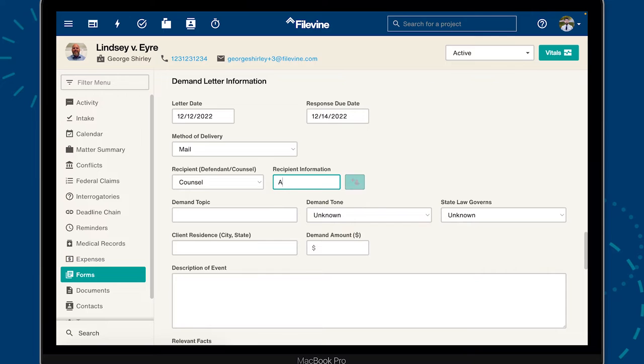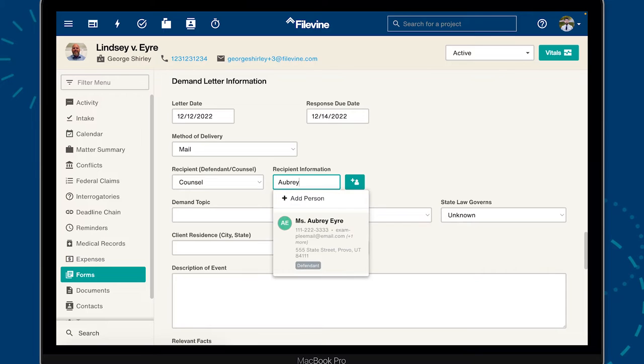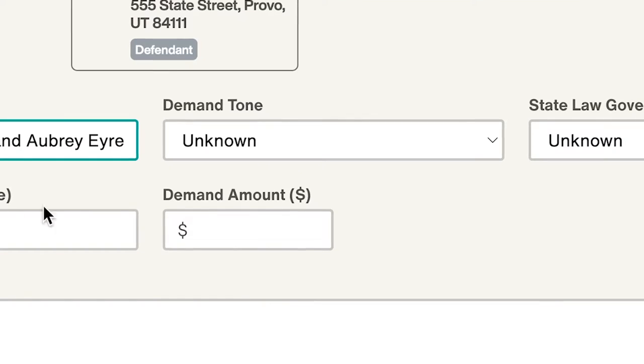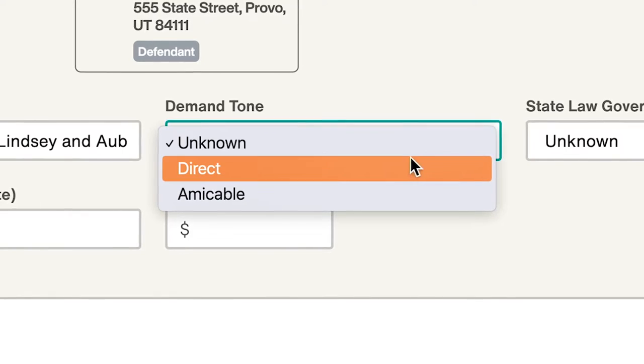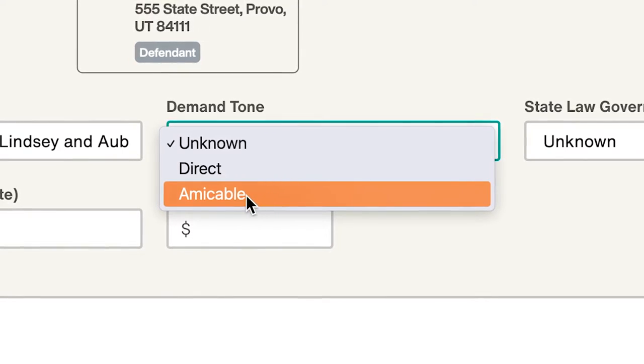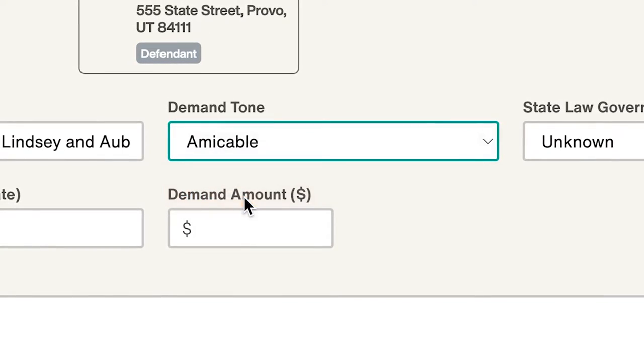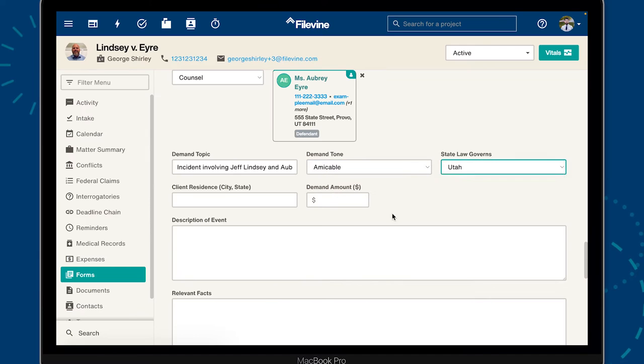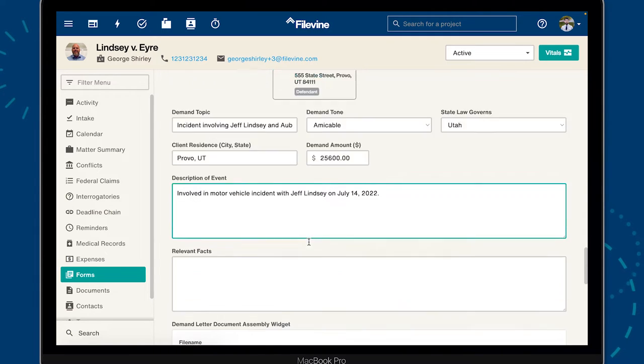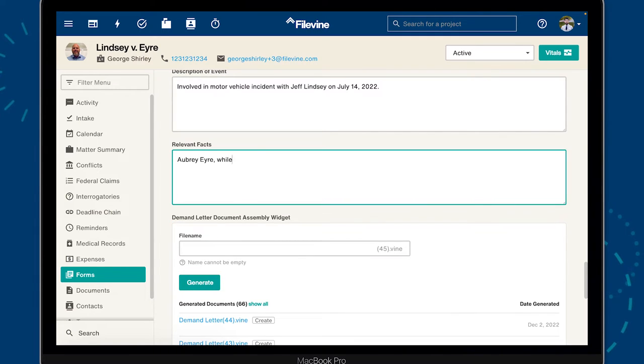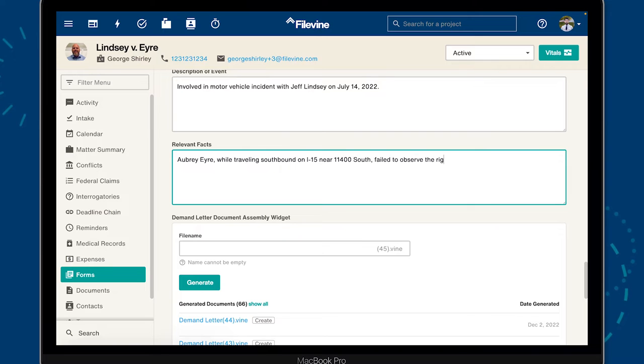Since documents created with the .vine format are dynamic and flexible, we can change the entire tone of a letter as easily as using a drop-down menu. That's just one example, of course. You can use Document Assembly's conditional logic to produce templates that can adapt to virtually any use case.